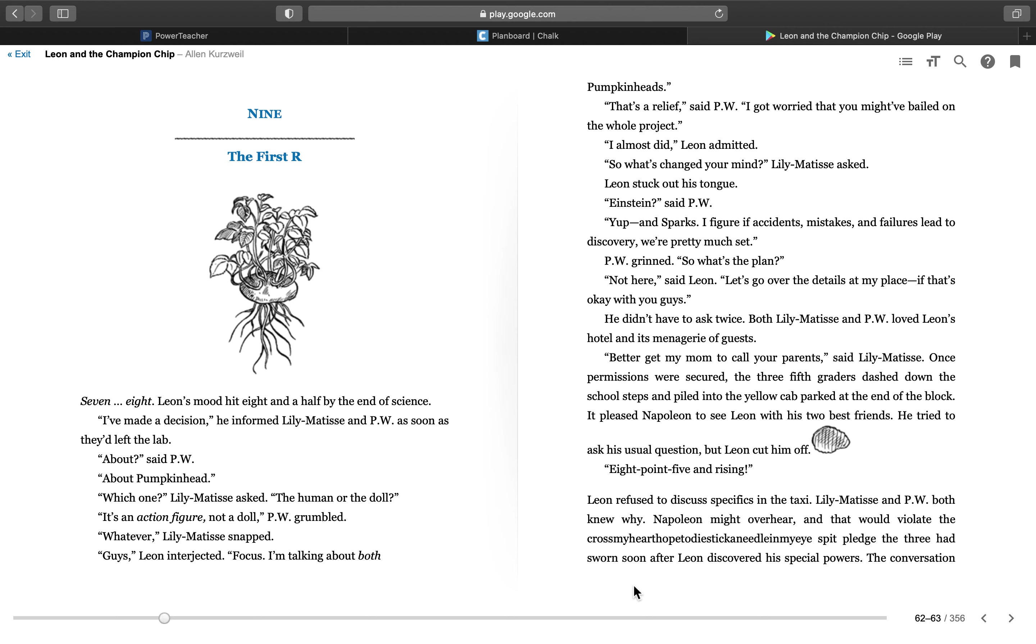P.W. grinned. So what's the plan? Not here, said Leon. Let's go over the details at my place, if that's okay with you guys.